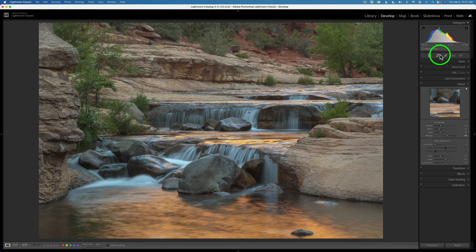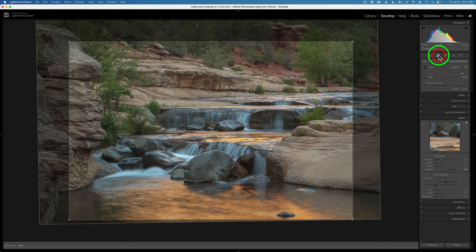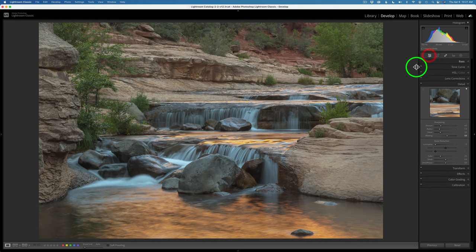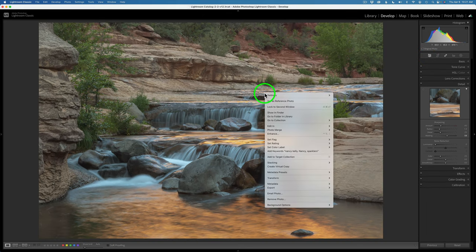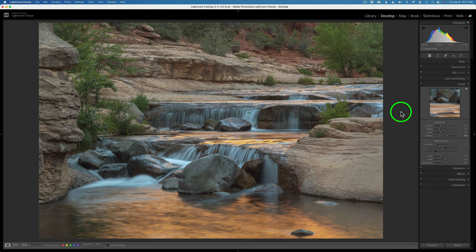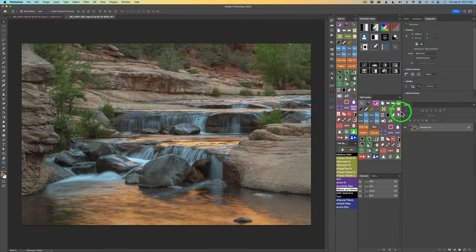I almost forgot — I did do a crop on this image. You can see the crop right here. I kept it in the aspect ratio of the Canon 5D Mark II. At this point I would just right-click, go to Edit In, and Edit In Photoshop 2023. I've already done that, and I will see you right here in Photoshop.